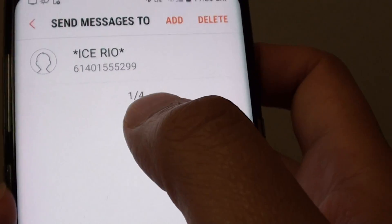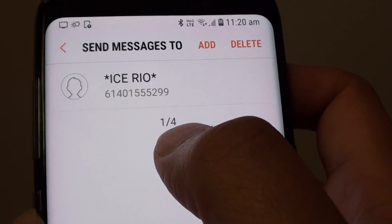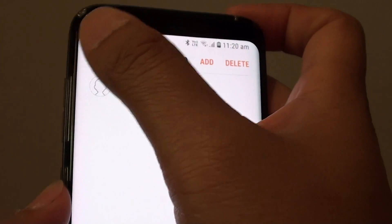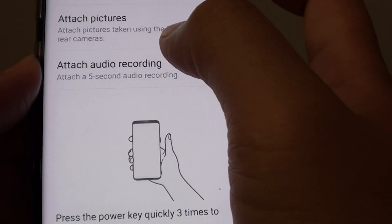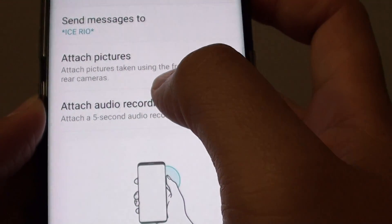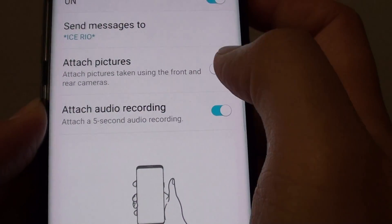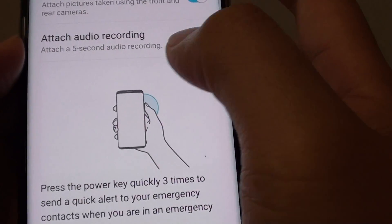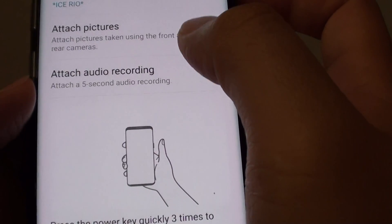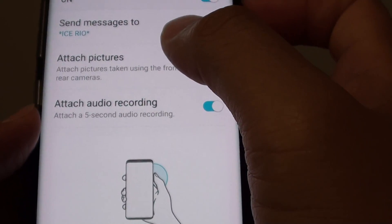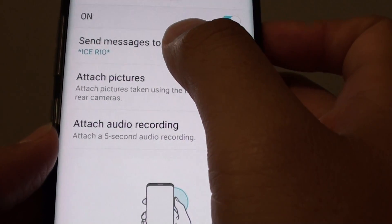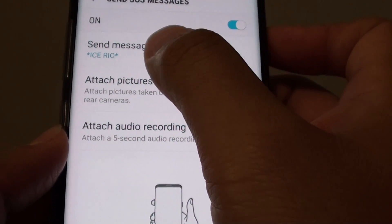Now you can see it's one of four — you can add up to four contacts. Now that the contact number has been added, you can go back and choose whether you want to attach pictures or not — pictures taken using the front and rear camera. You can also attach a five-second audio clip. So when you are ready to send SOS messages, it will attempt to record audio, take photos, and send a text message to the selected number.